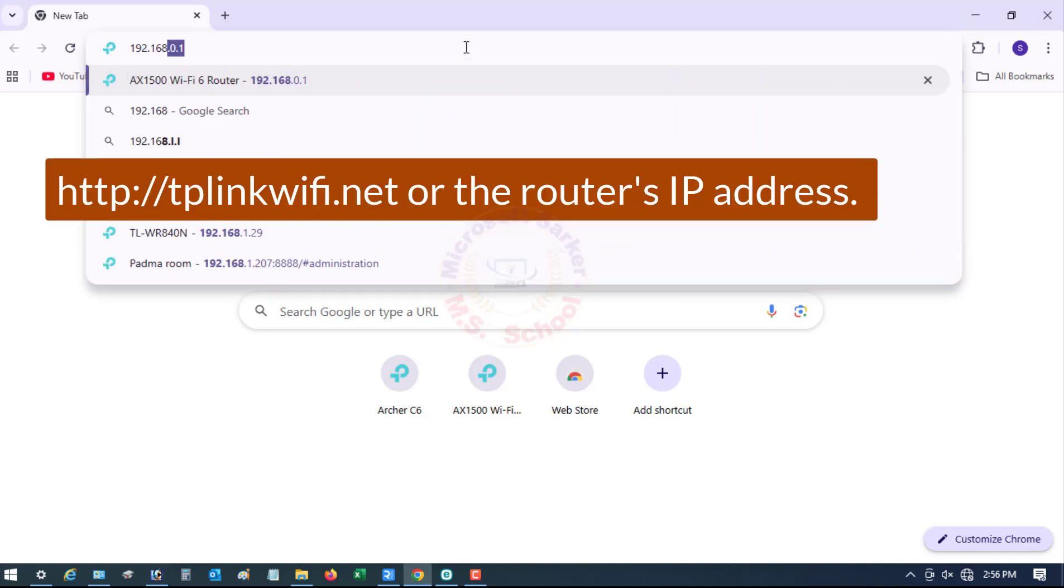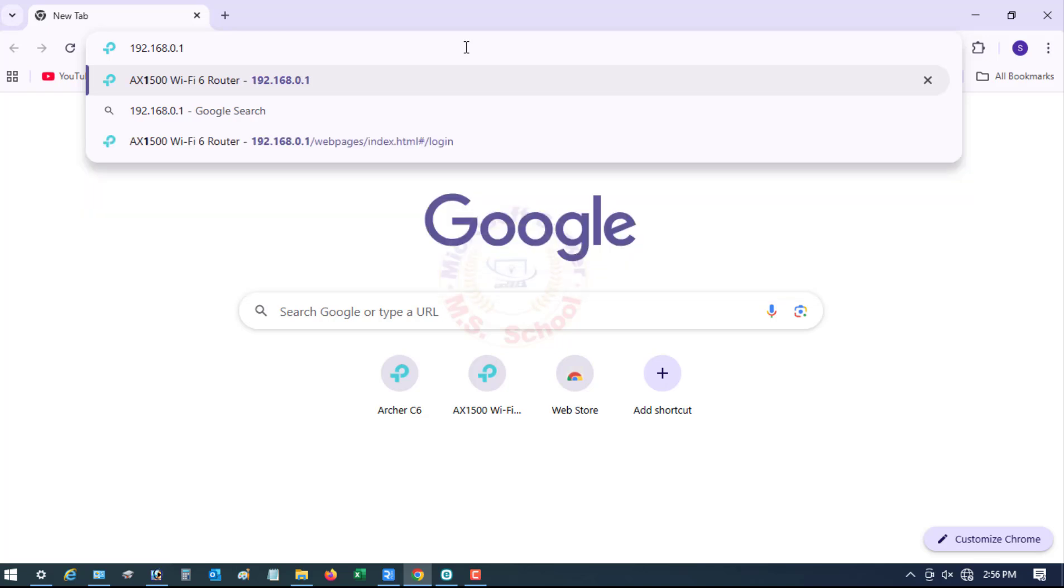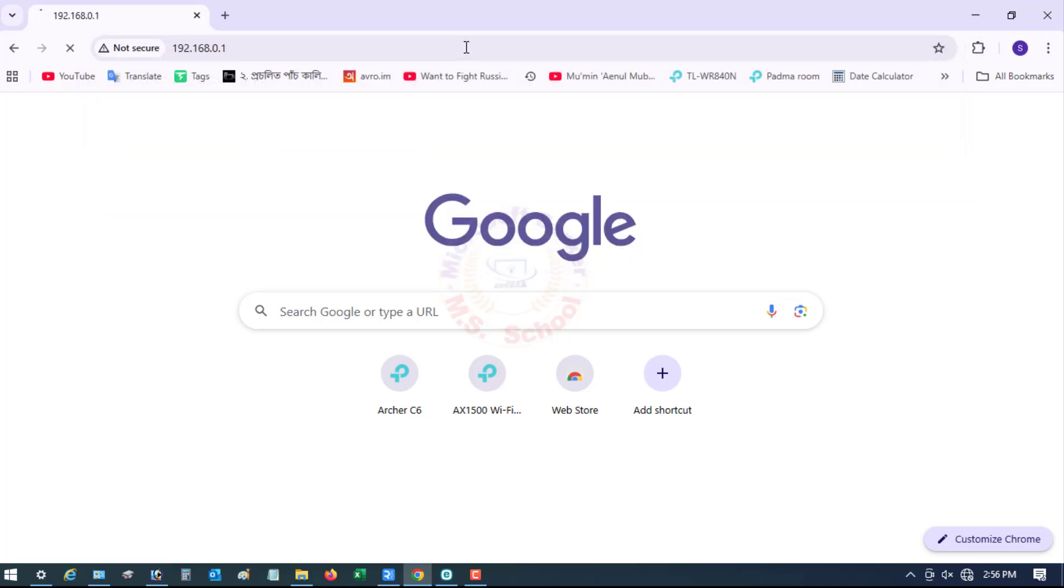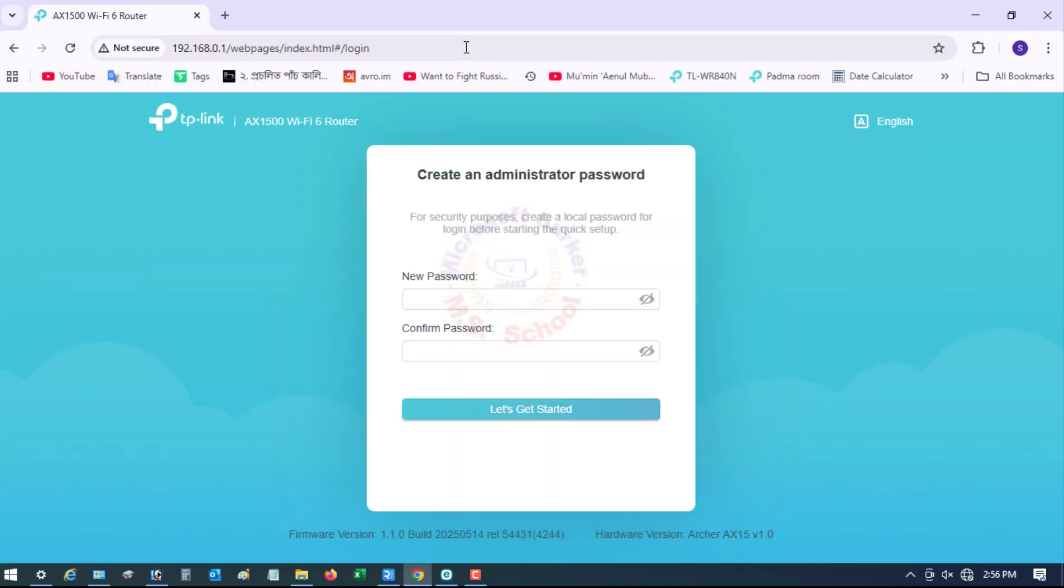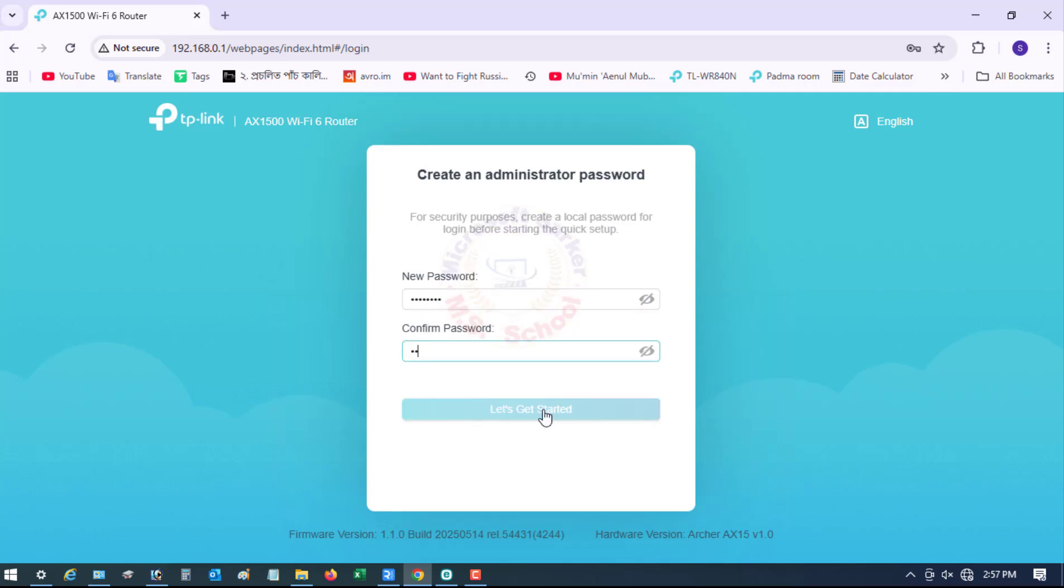Open a web browser and go to http://tplinkwifi.net or the router's IP address. If this is the first time, you may need to create an admin password for the router.